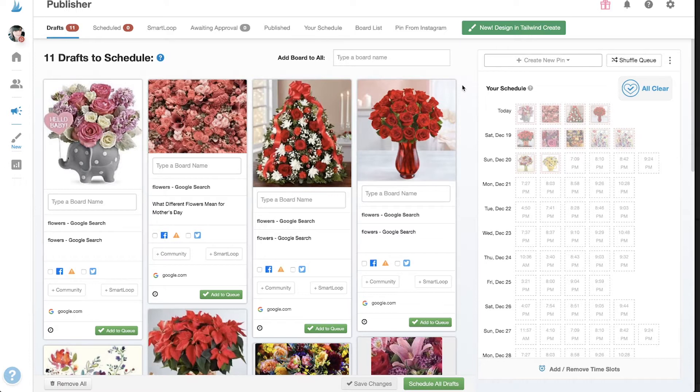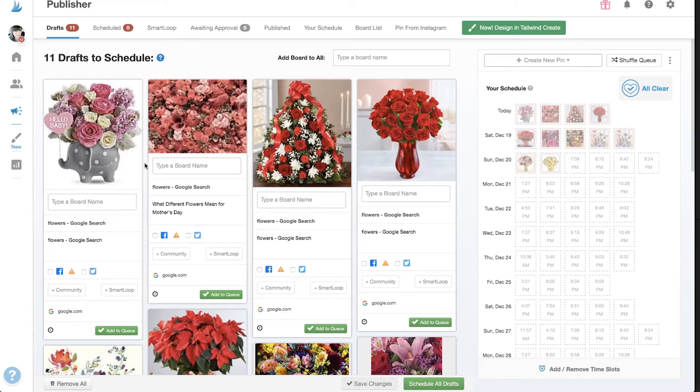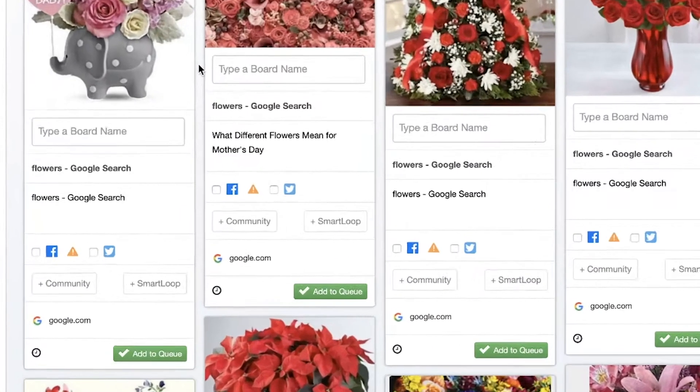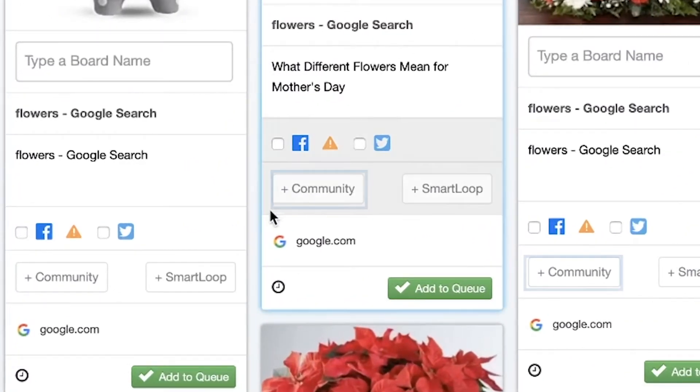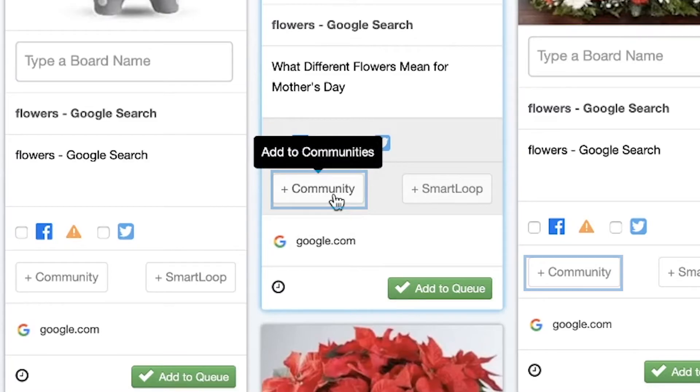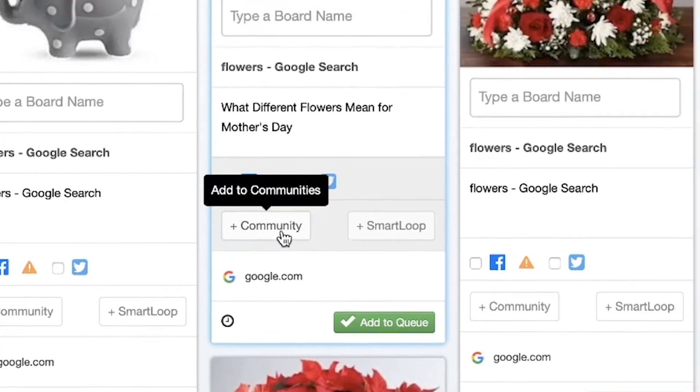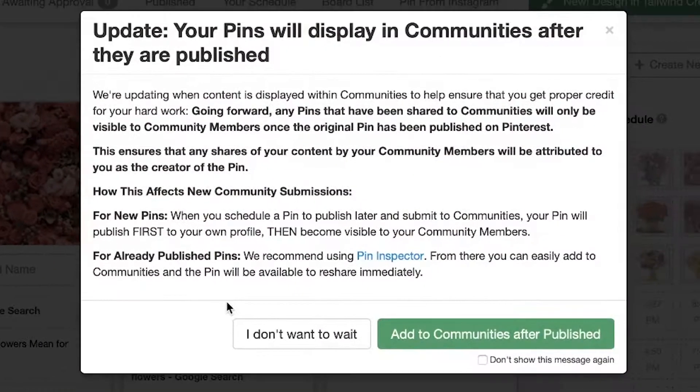First I'll go to my drafts where I've got some images waiting. In here I can add any of these to my communities by clicking these buttons and then clicking add to community.